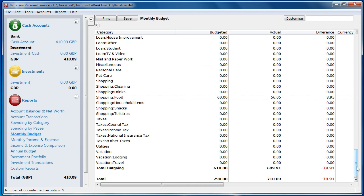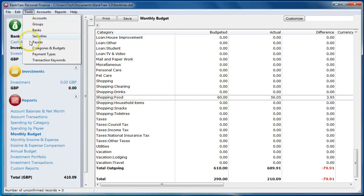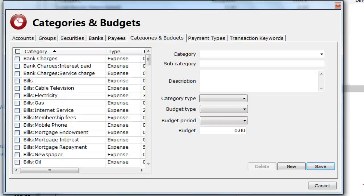If we go back to categories and budgets, there are a couple more things we can look at in managing the categories.